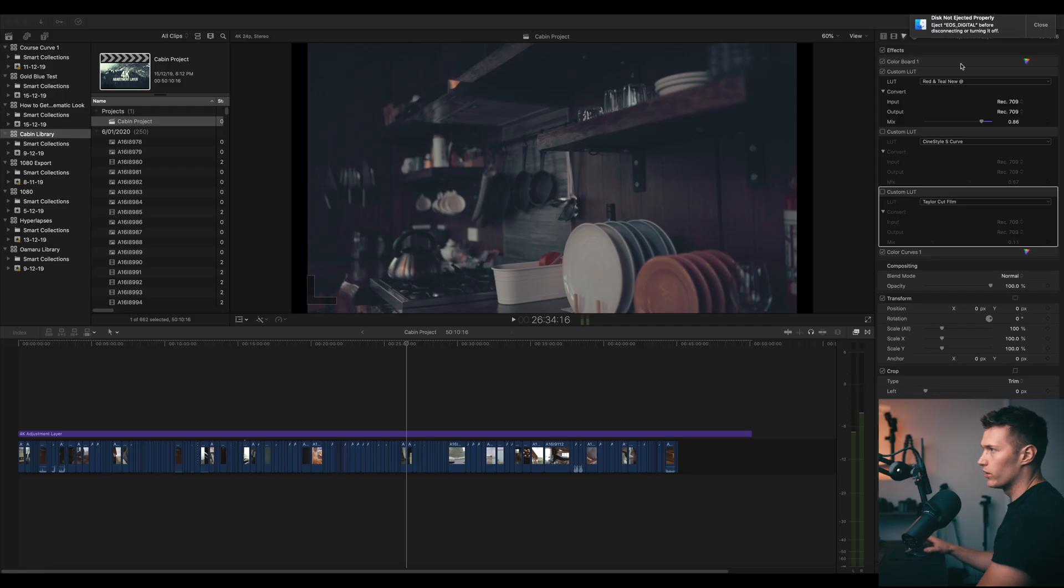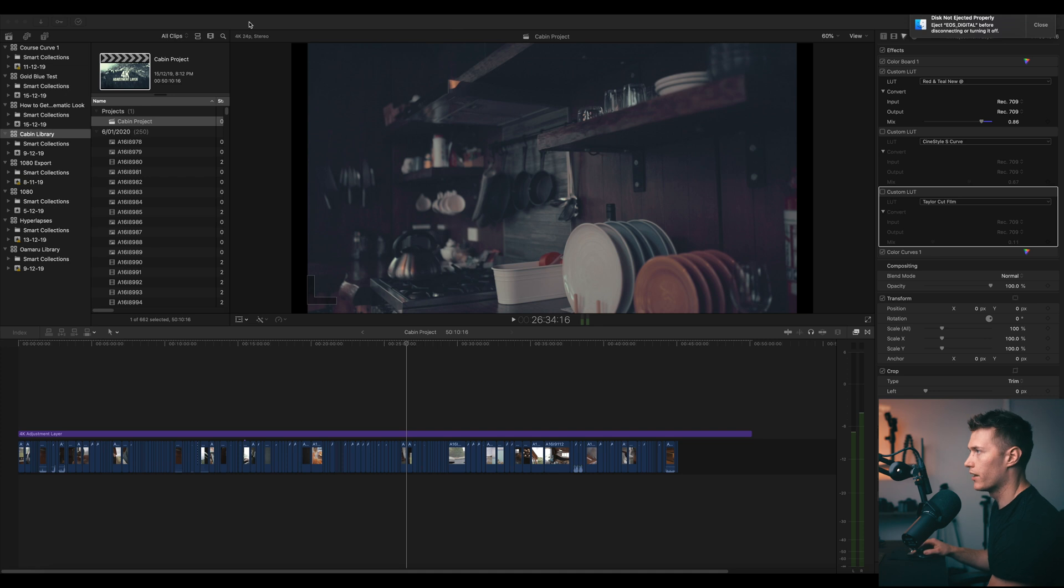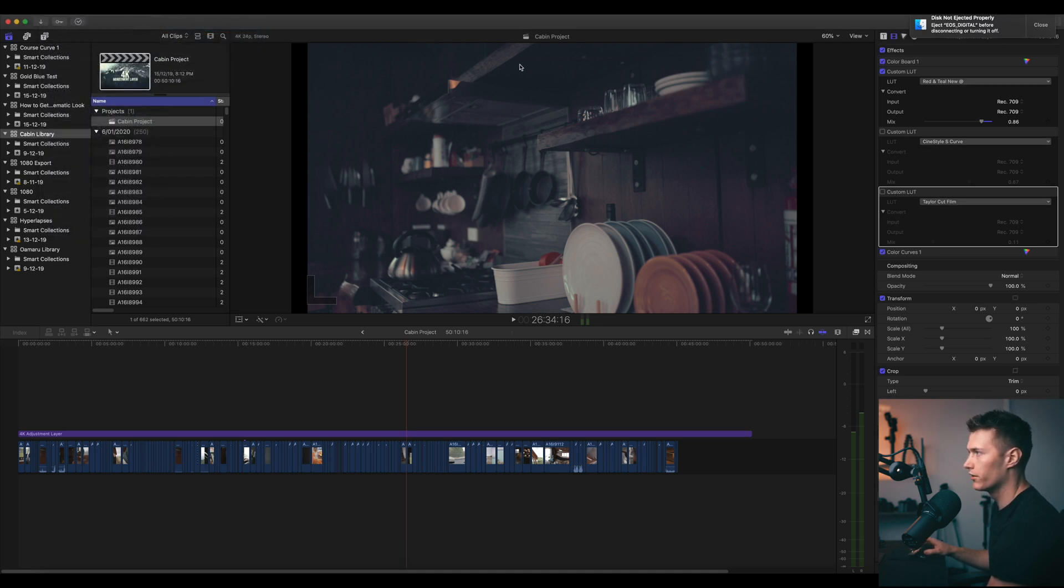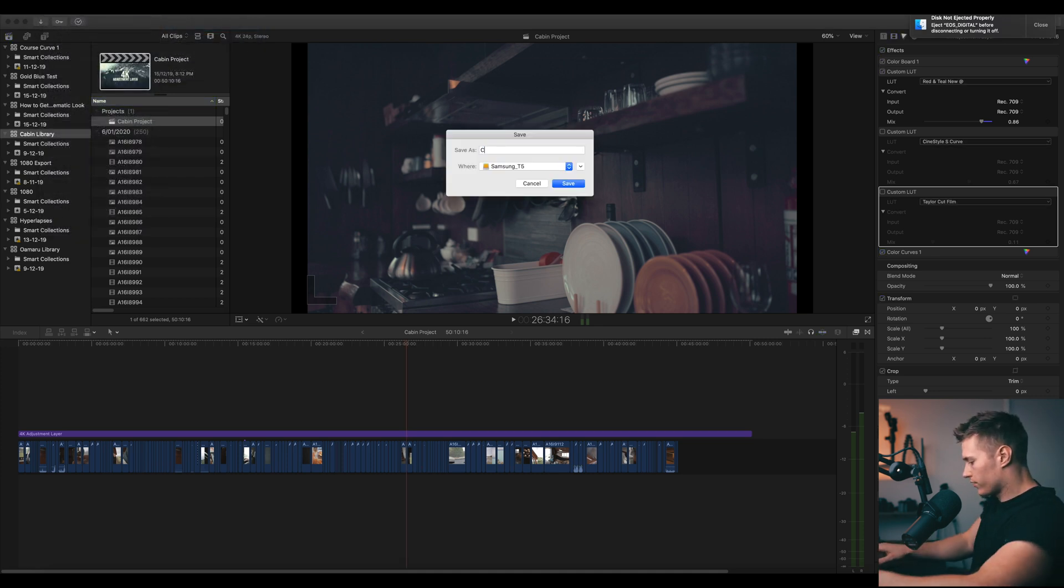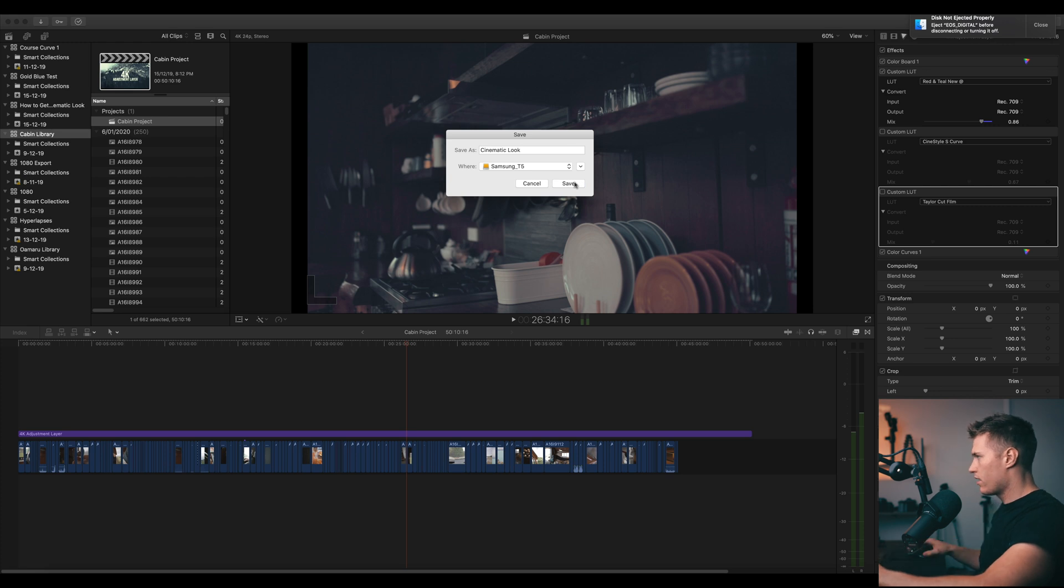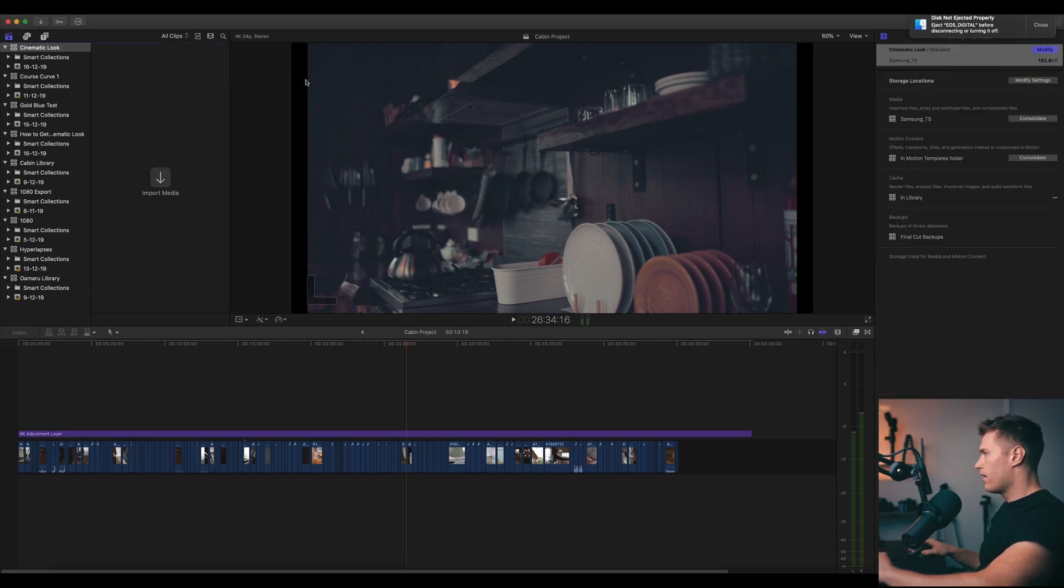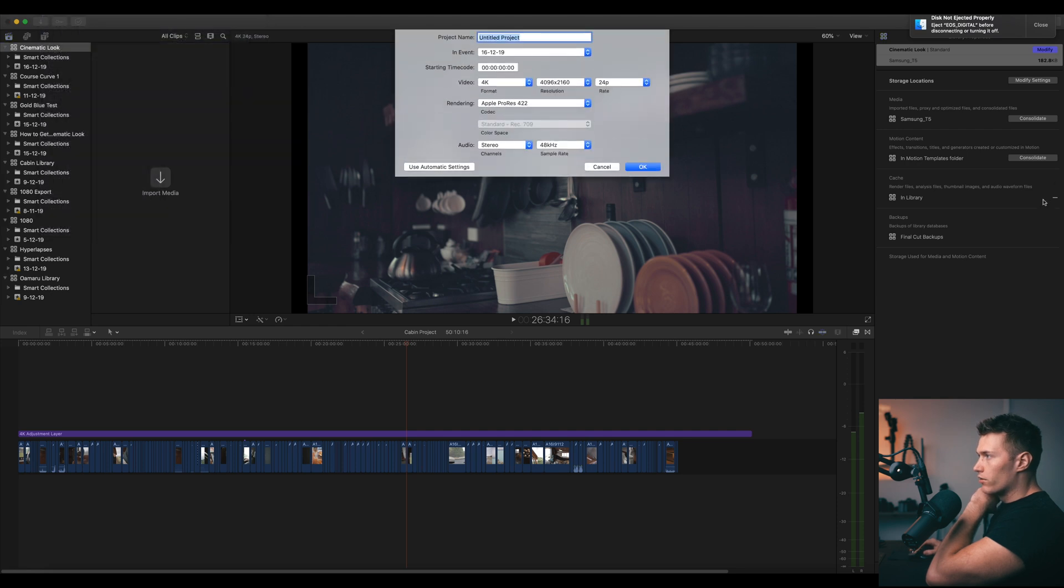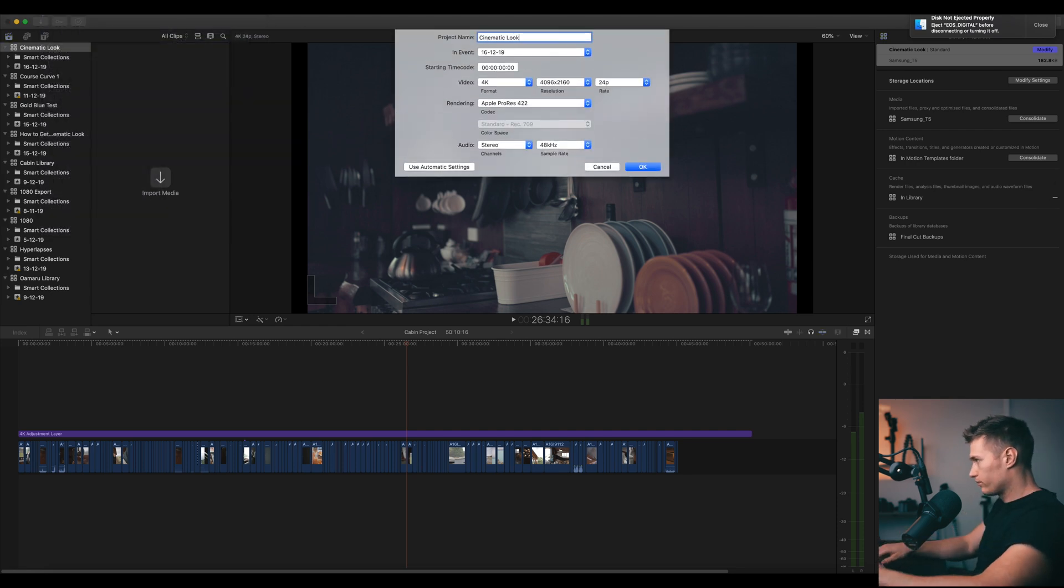Let's get into Final Cut and let's try to get a cinematic look to this footage. Once you're in Final Cut, you want to come up to the top here and just go new library. We'll call this cinematic look. And then you've got a new library, now we want to create a new project.